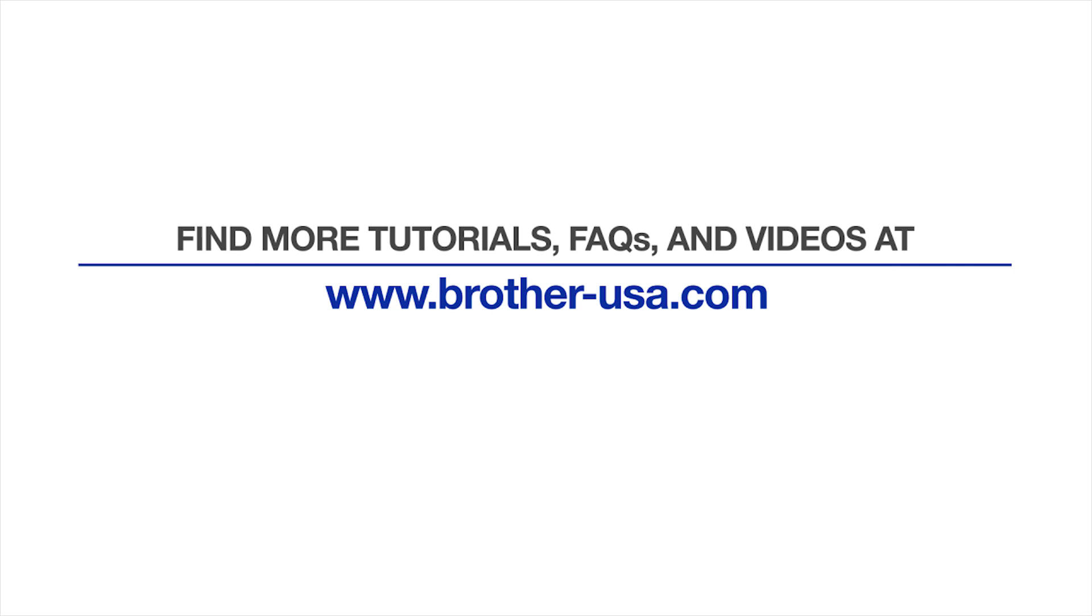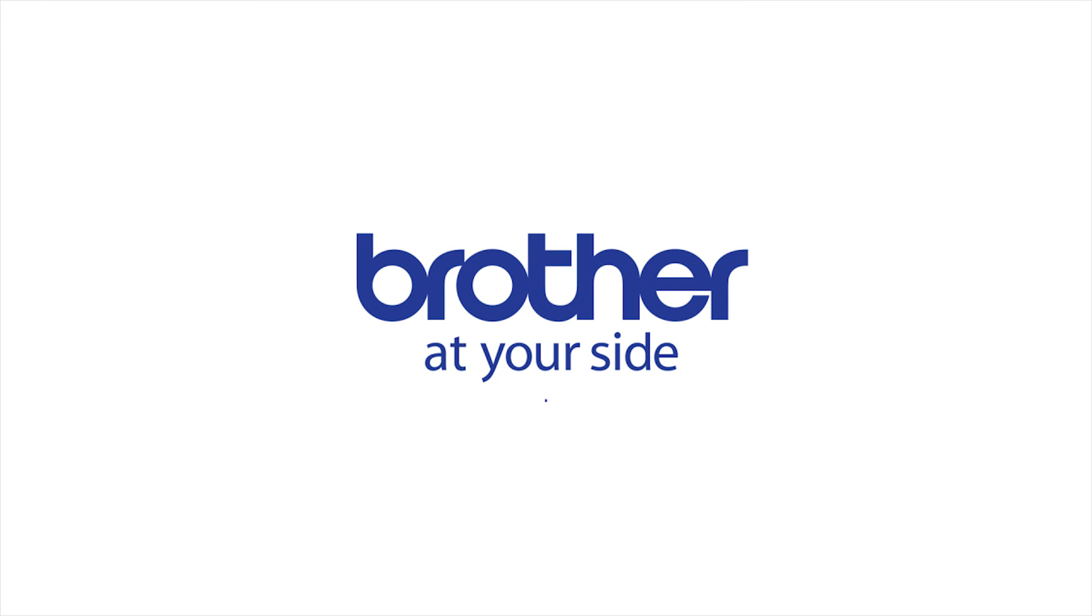For more tutorials, FAQs, and videos, visit us at www.brother-usa.com. Thank you for choosing Brother.